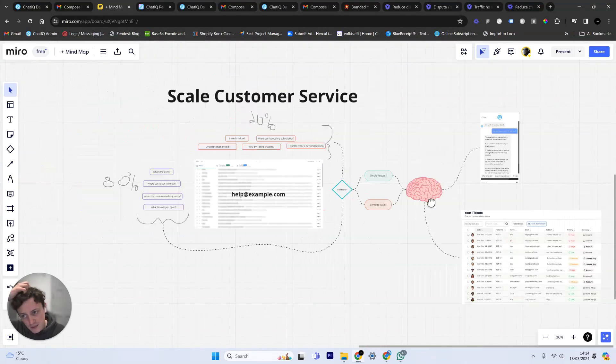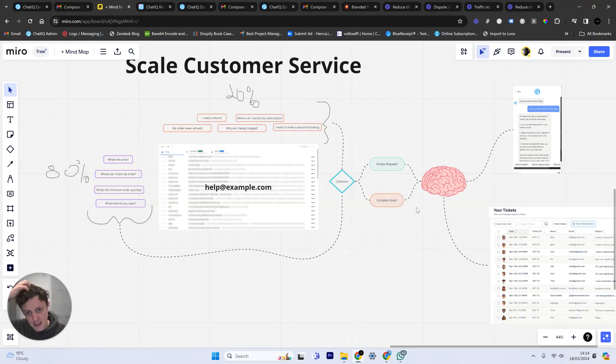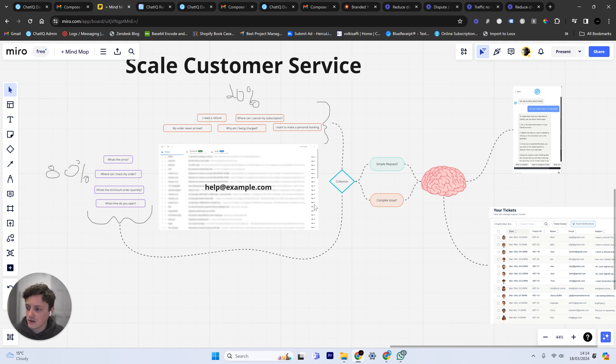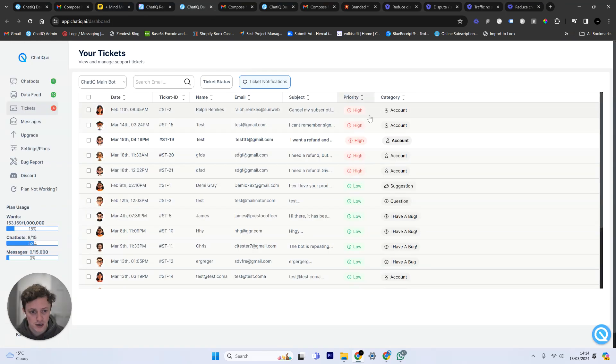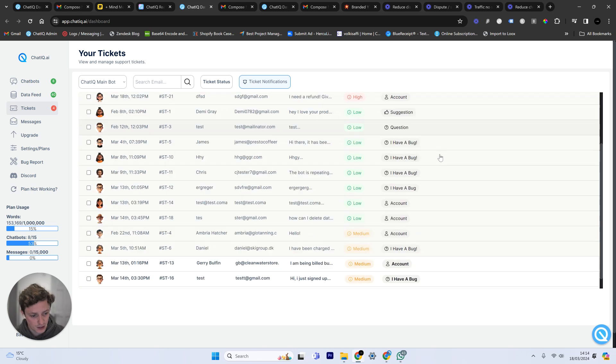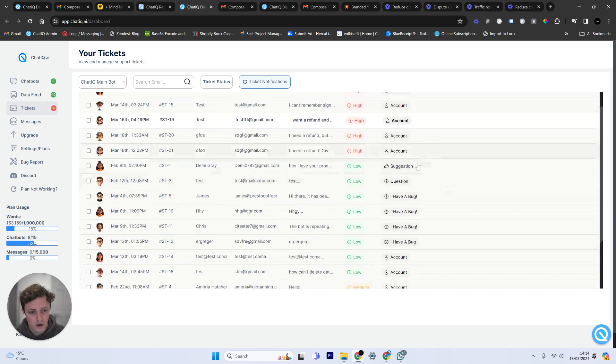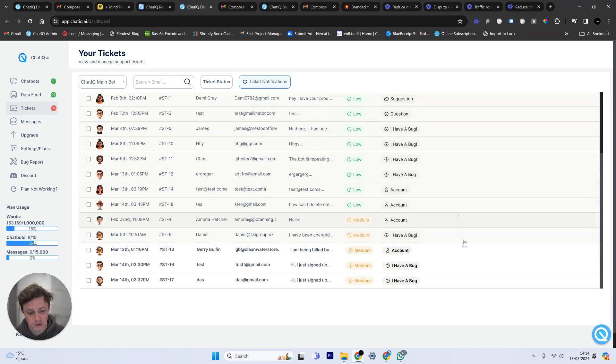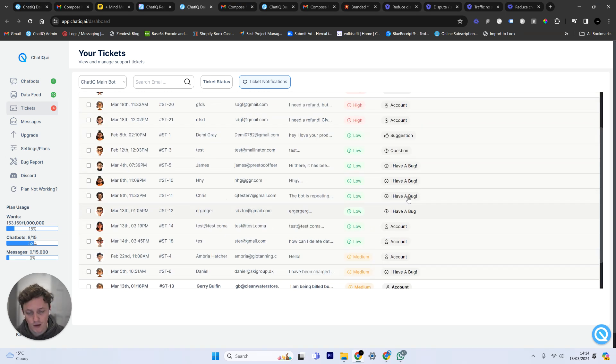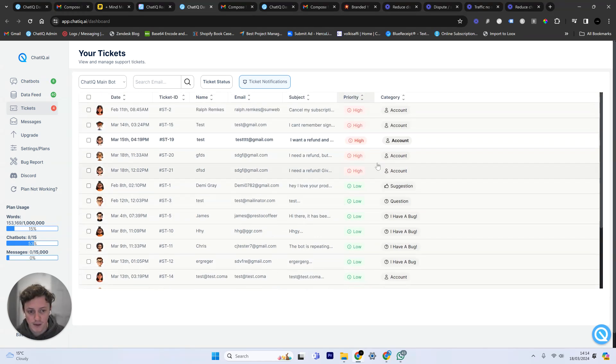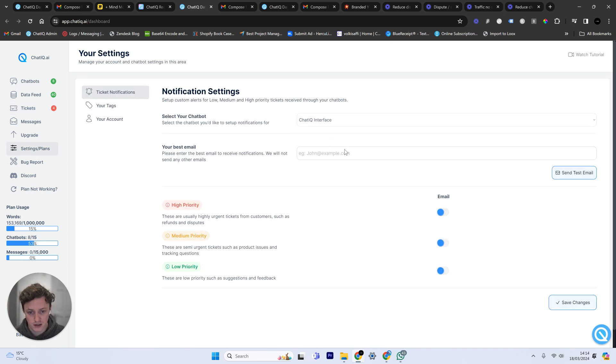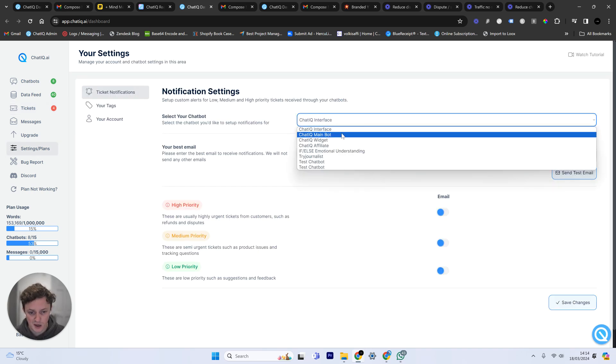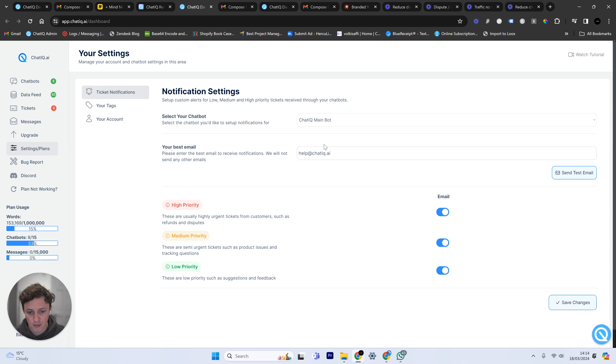So this is basically allowing us to scale our customer service. We're getting a lot less emails coming into our email account. We're spending less money on time for our support team to manage these responses. We're able to actually gather useful information and useful data. We can see that most of our problems are account level issues. We do have some bugs with our software and a couple of other problems.